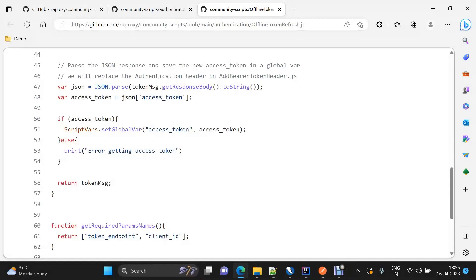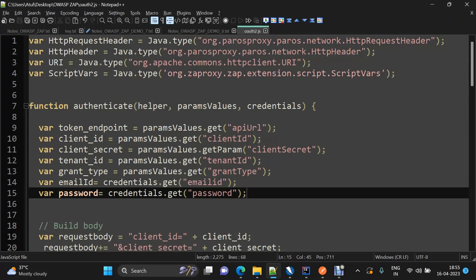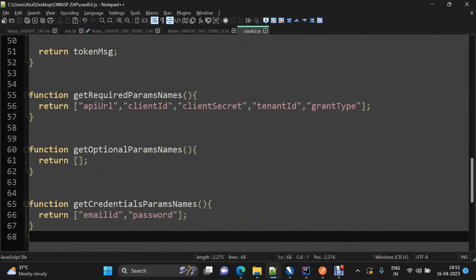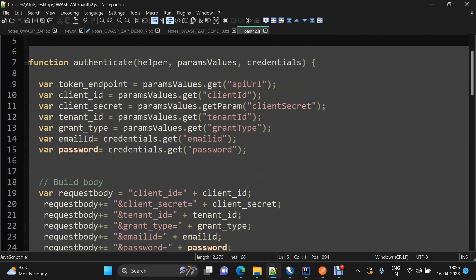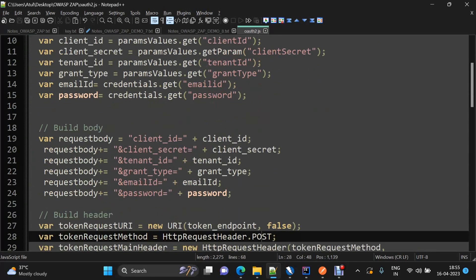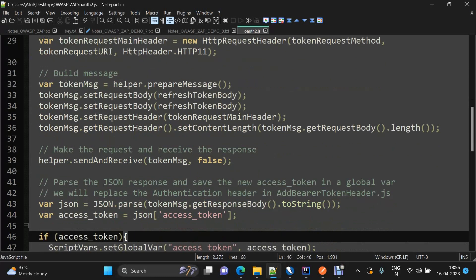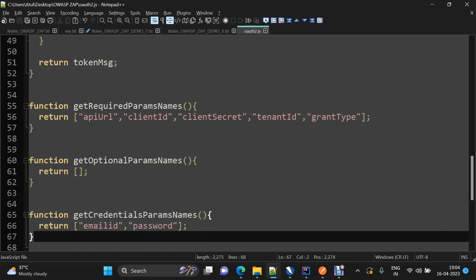Now let us see the final JavaScript file created for bearer token generation. We use attributes as per our requirement — I have defined the param values and credentials in the two required functions. I have fetched the values of all required attributes, generated the request body as per our requirement, and built the header and message. The rest of the structure remains the same.